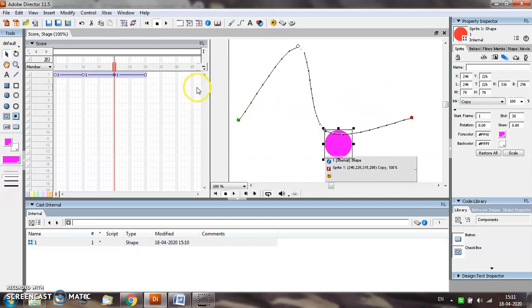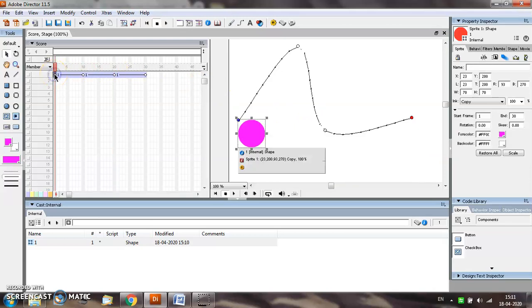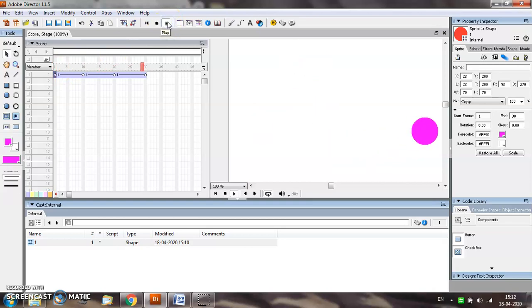Now, once you are done, to see how your object is going to move on the screen, select the first frame from the top toolbar and select the play button to see the output.